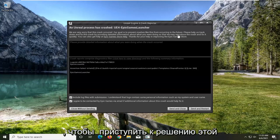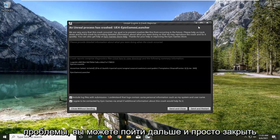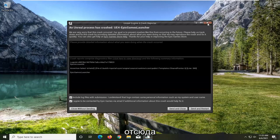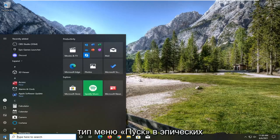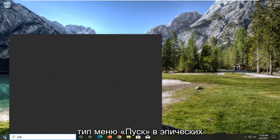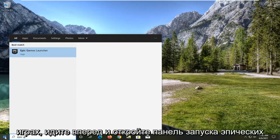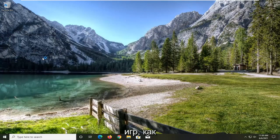So in order to go about resolving this problem, you can go ahead and just close out of here. All you have to do is open up the start menu, type in Epic Games. Go ahead and open up the Epic Games Launcher.